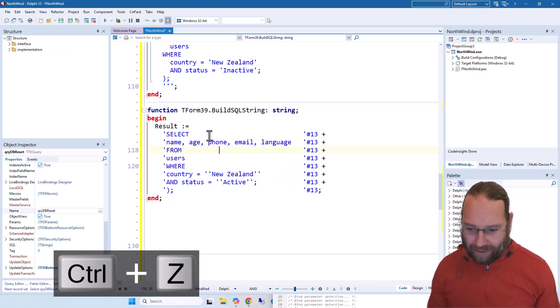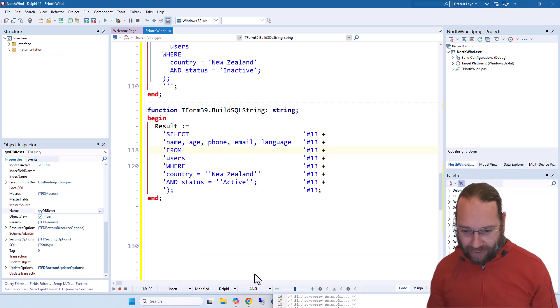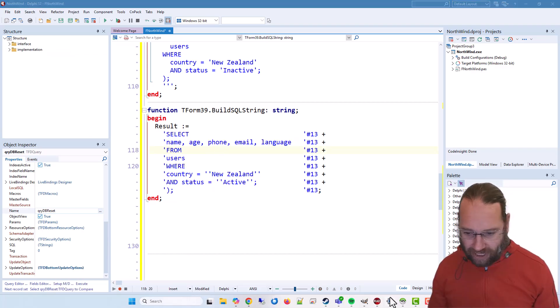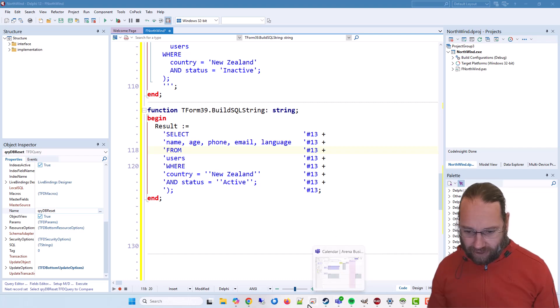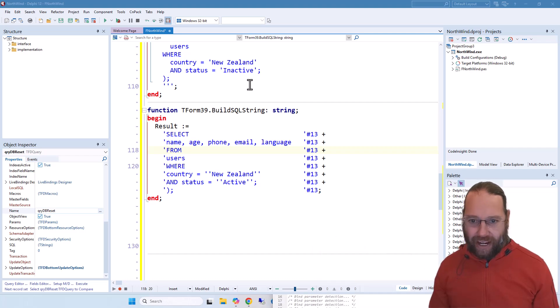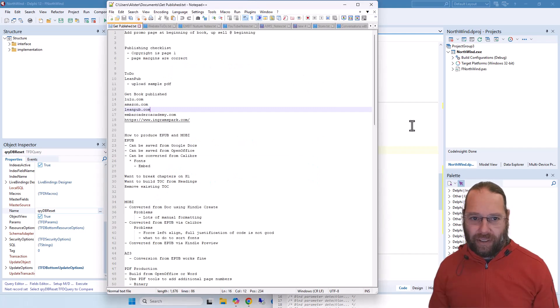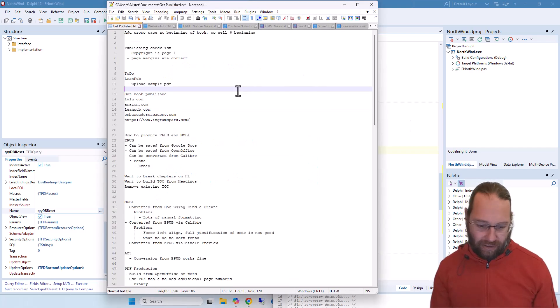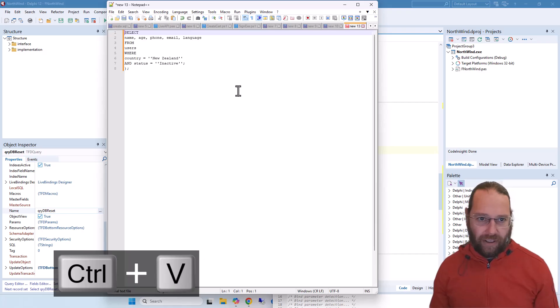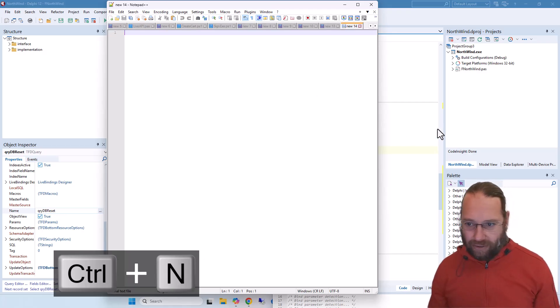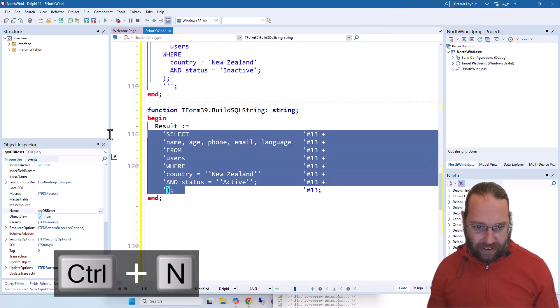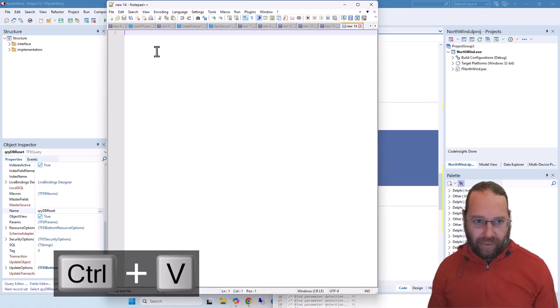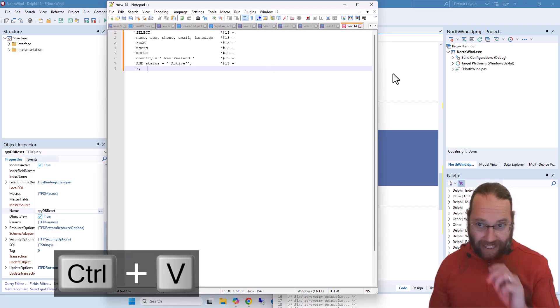I have had this working in the past I think, but what we can do is we can instead use Notepad++. Let's fire that up, paste that in, and what I'm going to do is take this and paste that here.